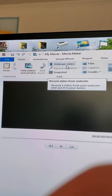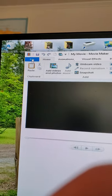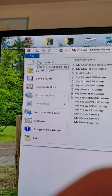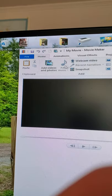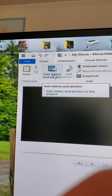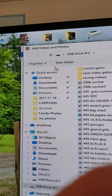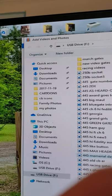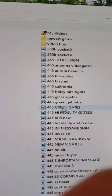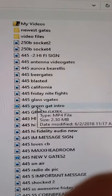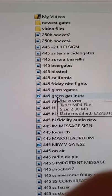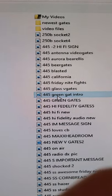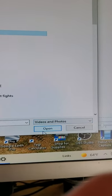If you want to do a preview, you're gonna hit a new project, and then we're gonna hit add videos or photos. Then you go to your file and I'm gonna go over here to right there, my 445 Greengate intro, and click on open.